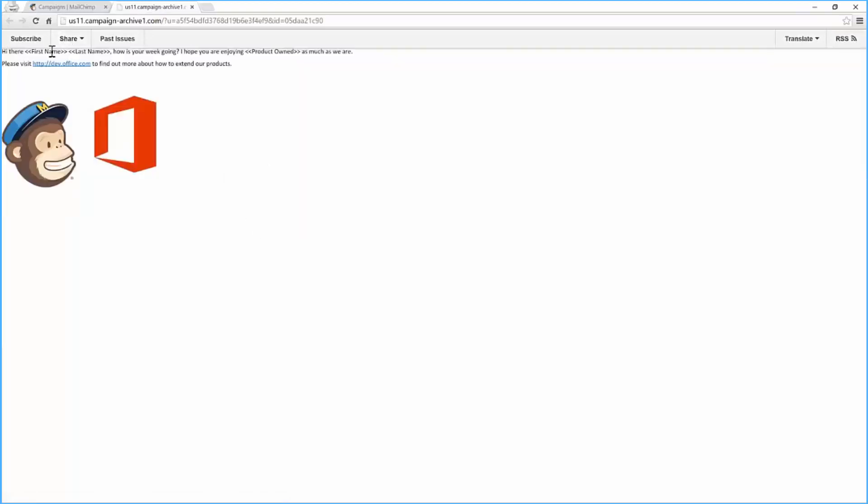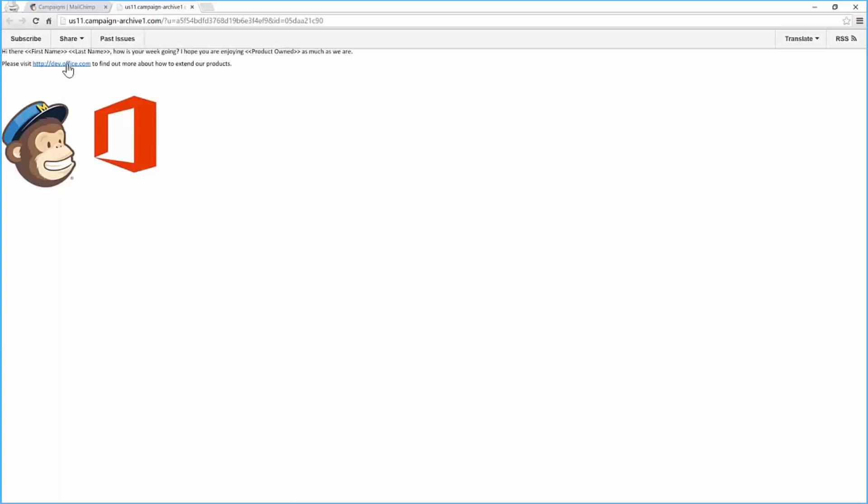It's showing me the tags that have been created within that system. All of the images have been pulled through and the hyperlink.